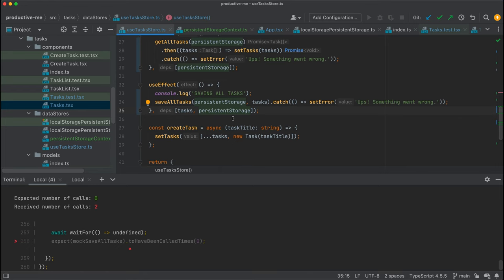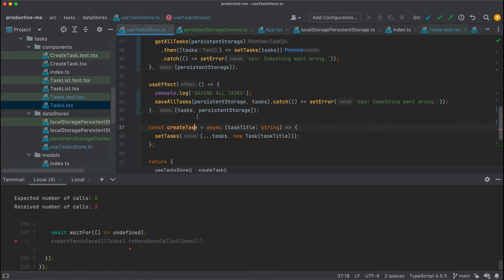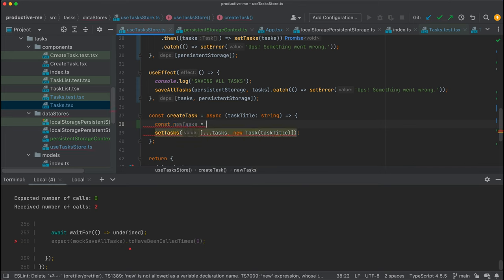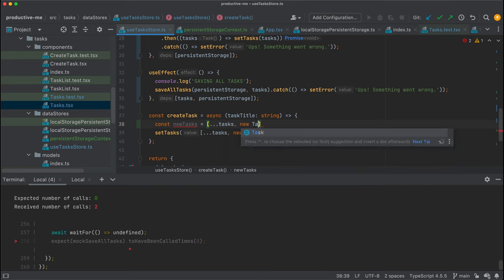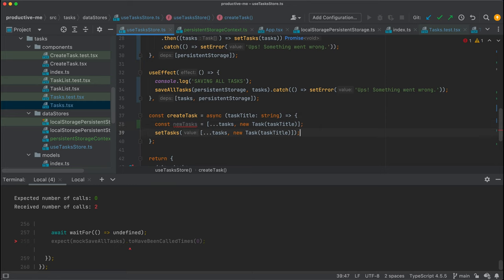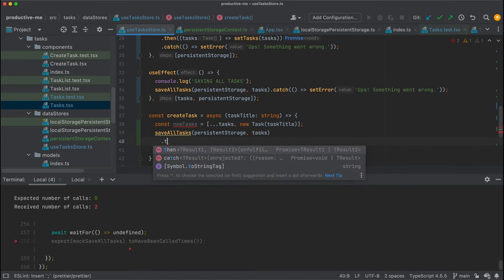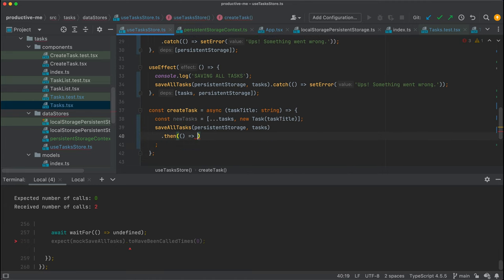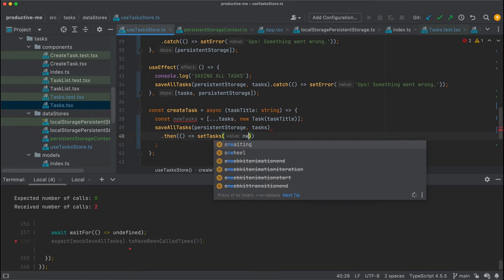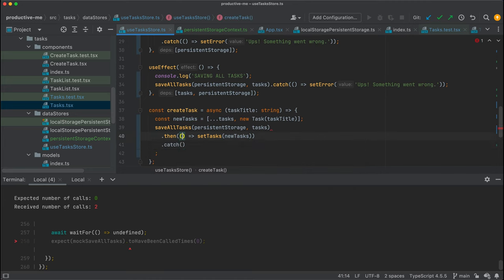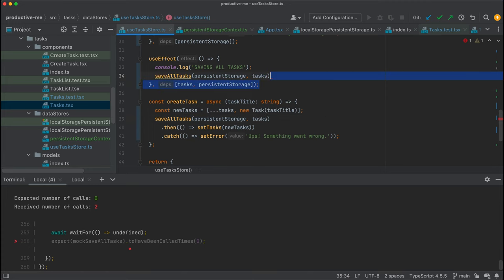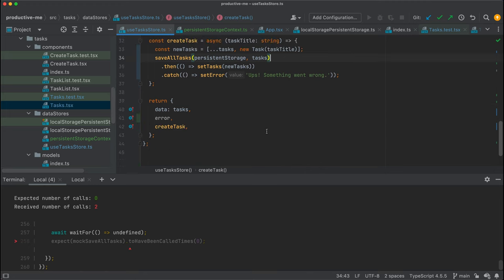For me, the simpler solution here is to link the saving of tasks directly to the behavior of create task — because that's what we want. We want to save the task whenever we create a new task, not unnecessarily. So in create task, we'll build new tasks, save all tasks, and then set tasks with the new tasks. If anything goes wrong, we catch and set the error. Now I can completely remove the separate save useEffect hook.